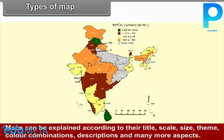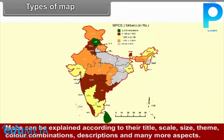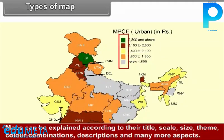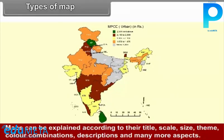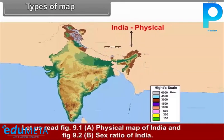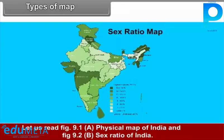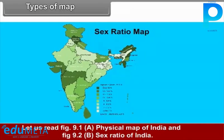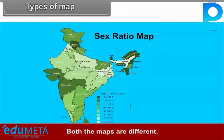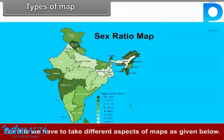Maps can be explained according to their title, scale, size, theme, color combinations, descriptions, and many more aspects. Let us read Figure 9.1A, the physical map of India, and Figure 9.2B, the sex ratio of India. Both maps are different, so let us try to read them separately. For this, we have to take different aspects of maps as given below.